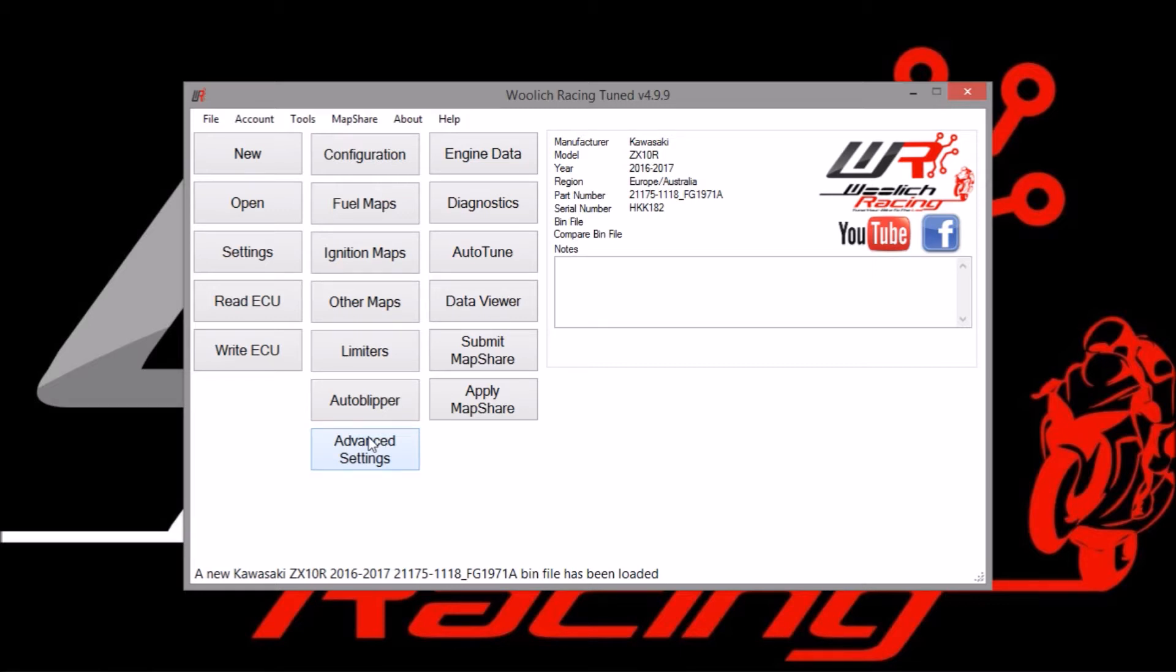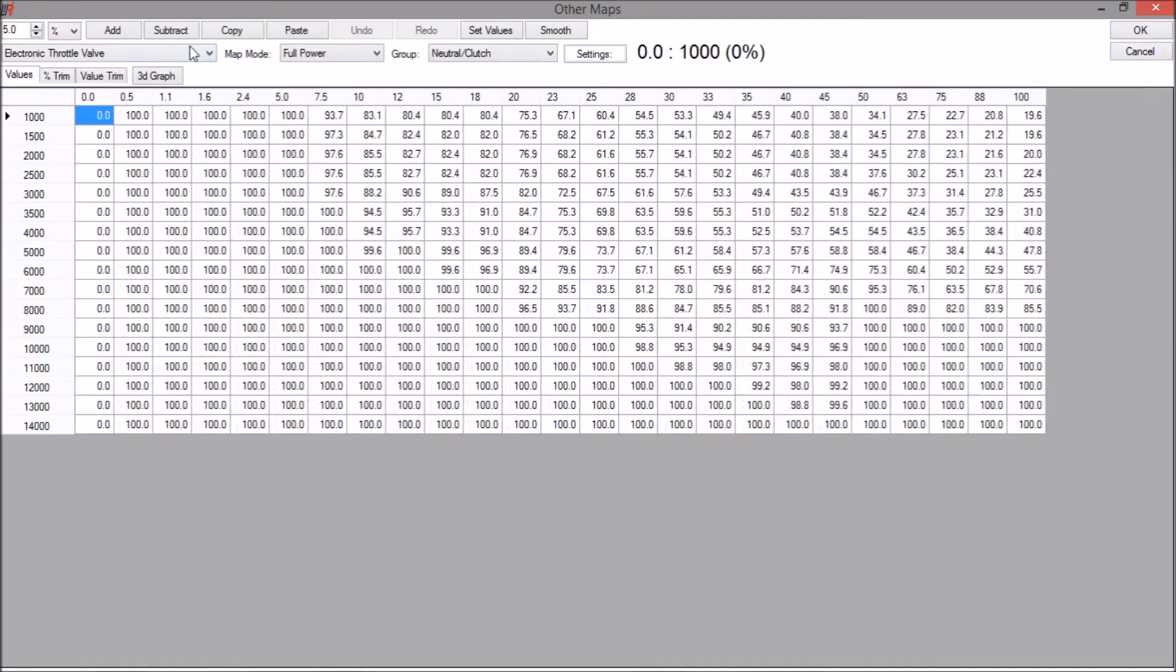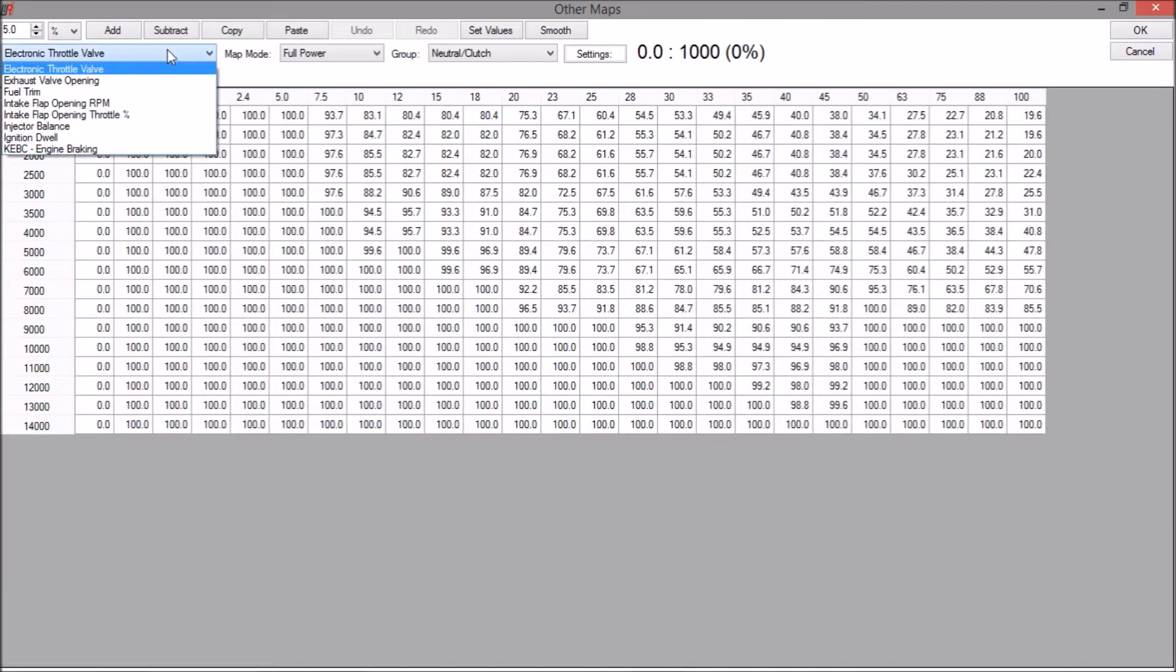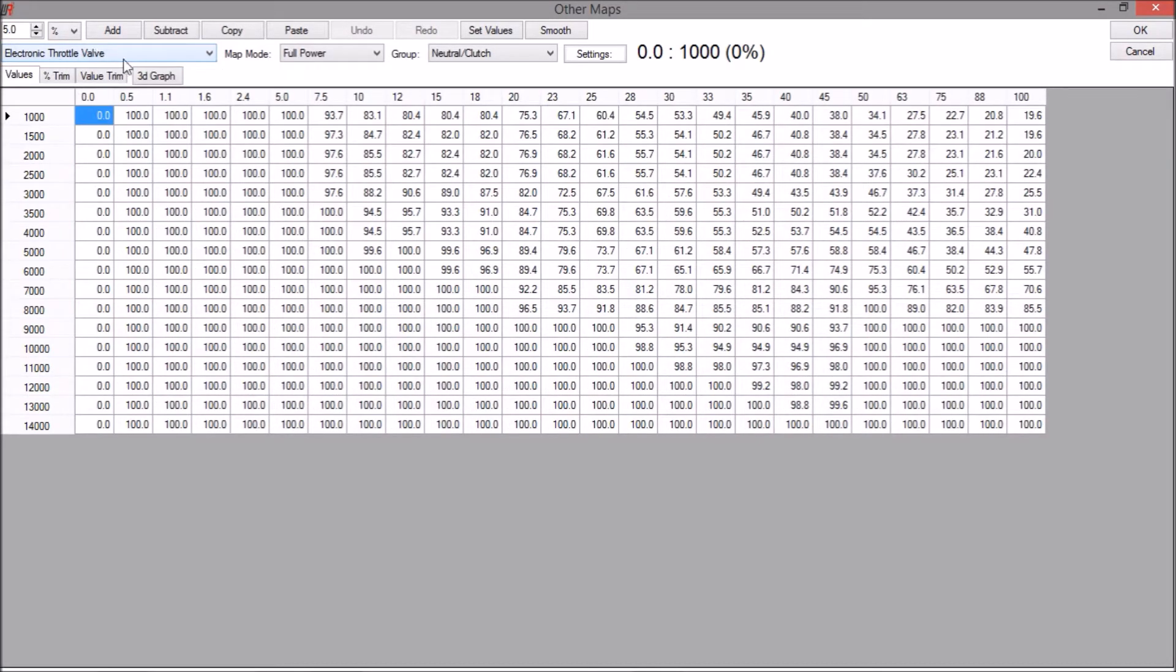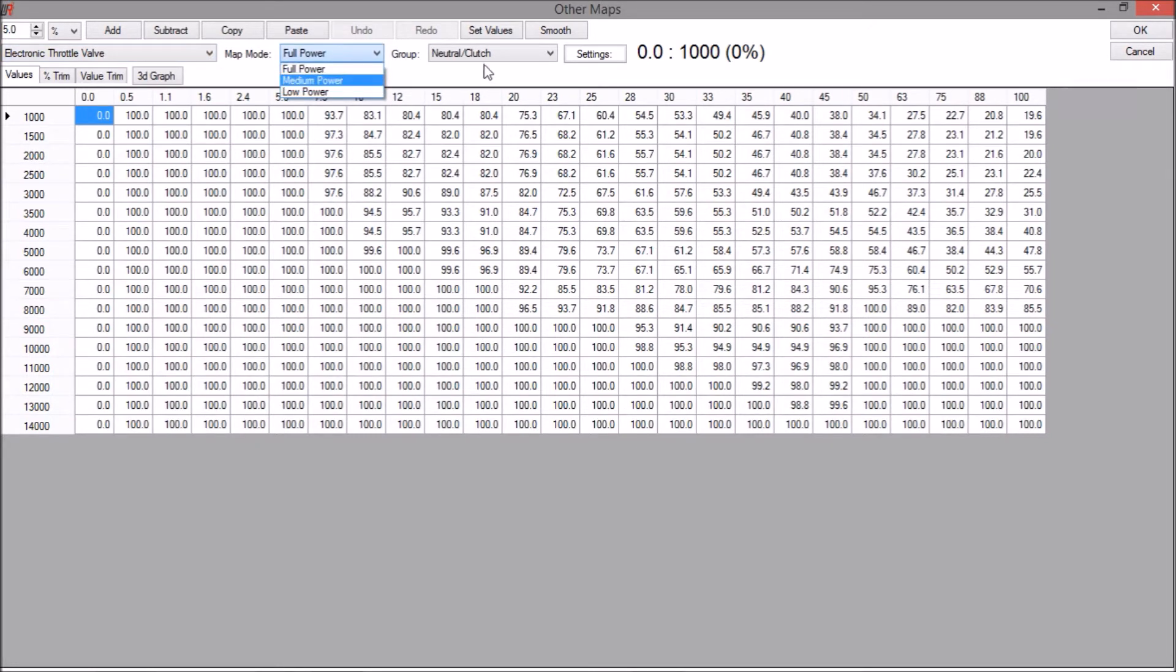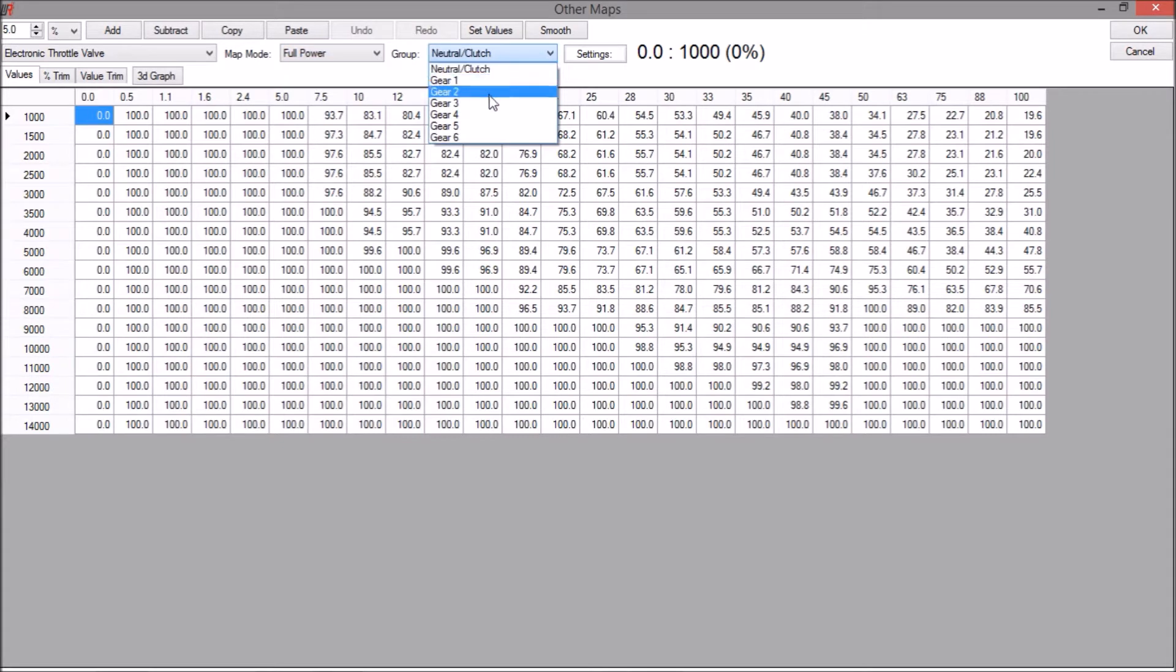The electronic throttle valve maps are located in other maps and it's up here in the drop down menu, electronic throttle valve. We have access to full power mode, medium power mode and low power mode, and also per gear adjustment of electronic throttle valve.